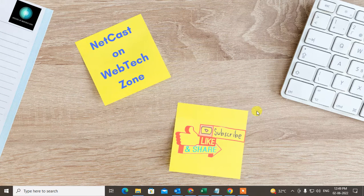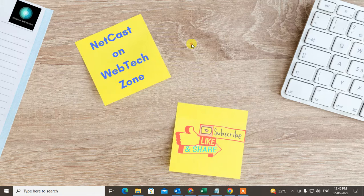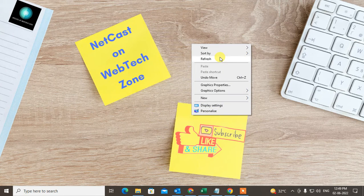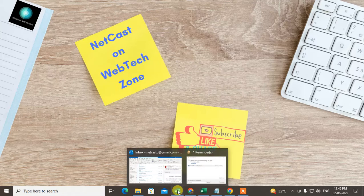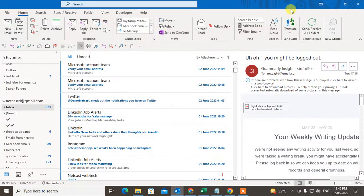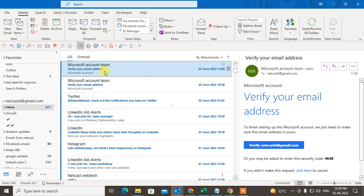In this video, I'm going to show you how to create a separate folder for specific emails in Outlook. Before we start, if you like this video, hit the like button, subscribe to my channel, and don't forget to comment below. Okay, so I am on my Outlook here.